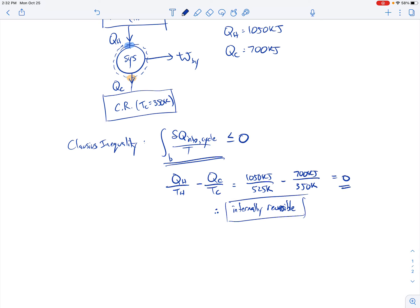Since the Clausius inequality evaluates to exactly zero, this cycle is internally reversible. The equal sign only holds true for an internally reversible system. If there were irreversibility it would be less than zero, and if it were impossible the integral would be greater than zero. But we found it equals zero, so the cycle is internally reversible.